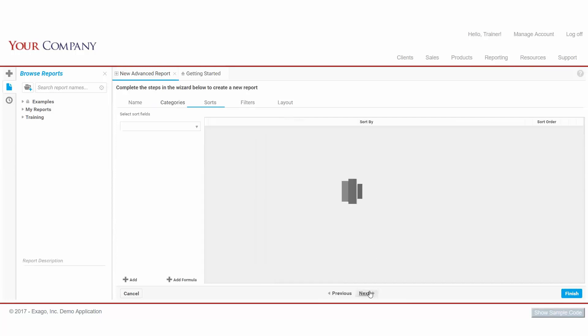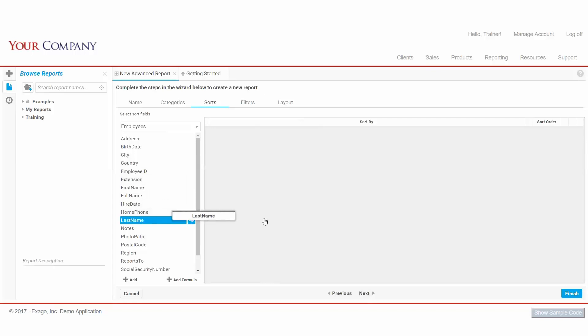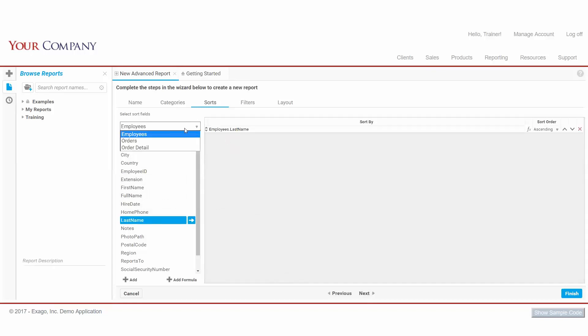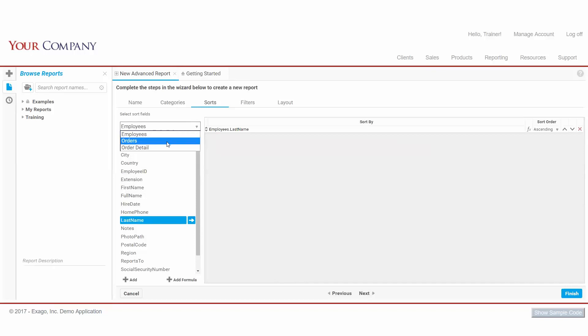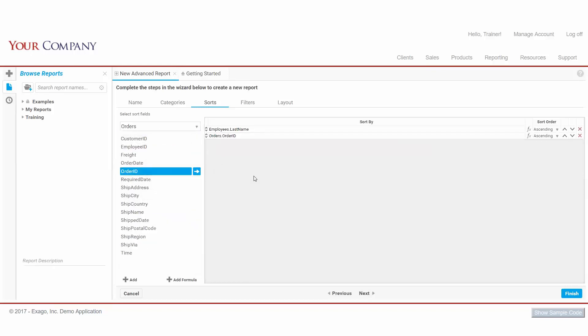Next is our Sorts menu, where we define how our data is ordered. We can select any field to sort on from our left pane. To be clear, sorting by a field doesn't mean we have to include the field on our actual report output. Let's sort this report by Employee Last Names, and then by Order Number. We can reorder our sorts using the arrows here, and toggle sorts between ascending and descending.